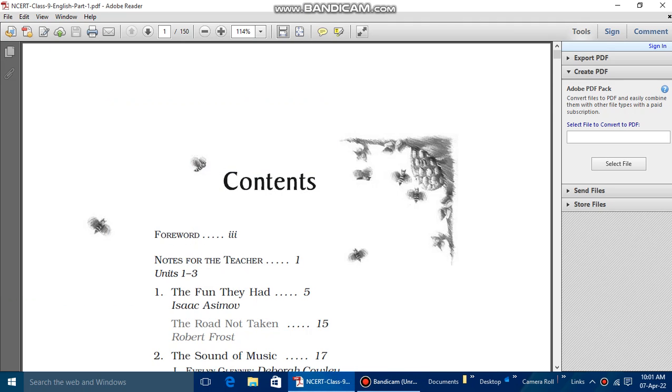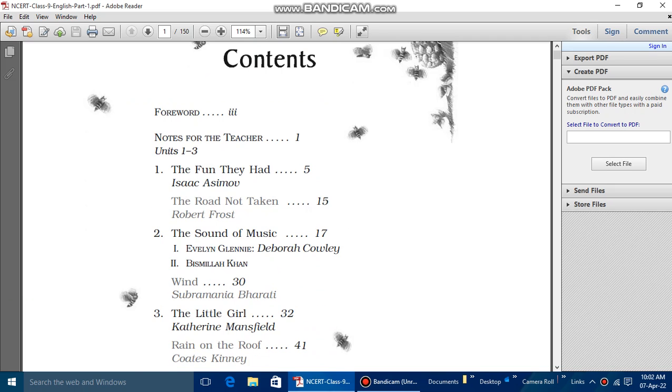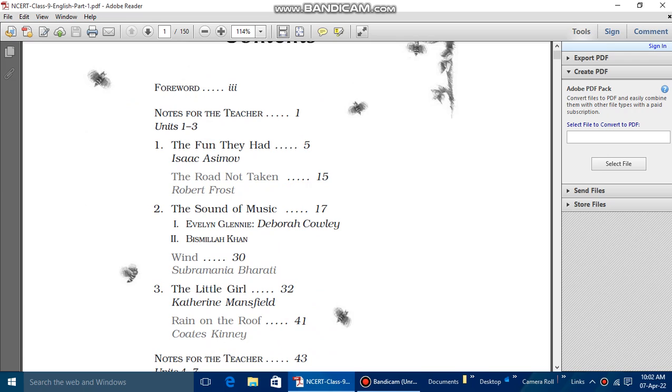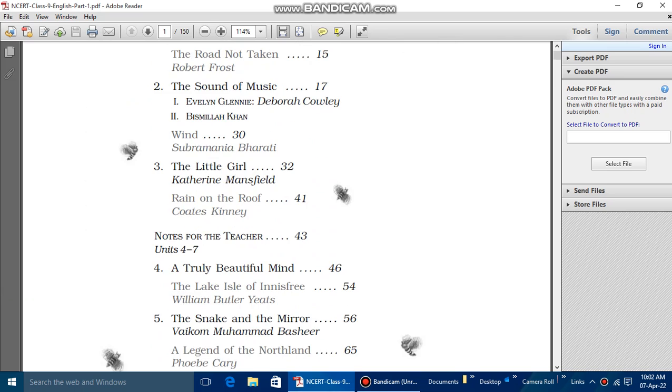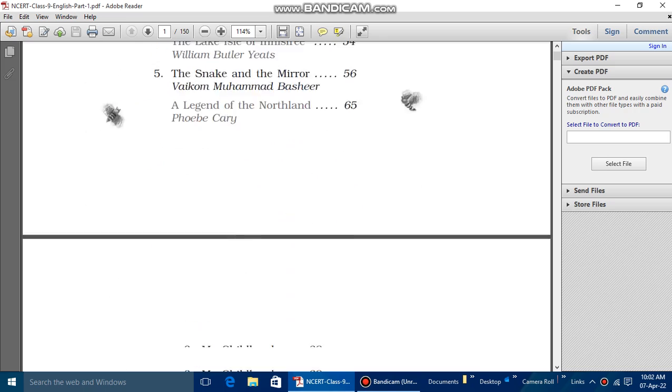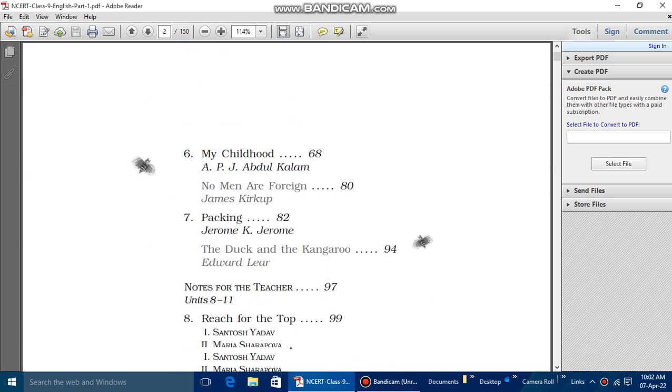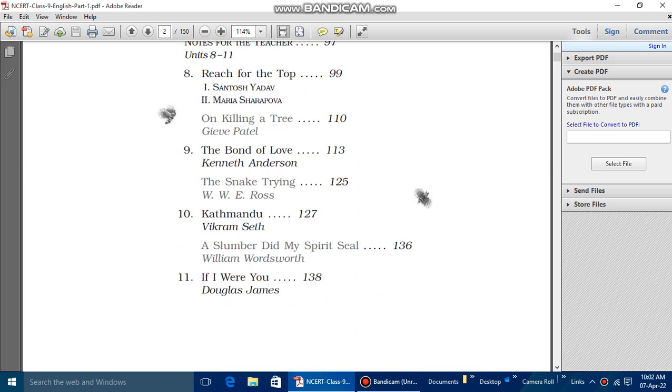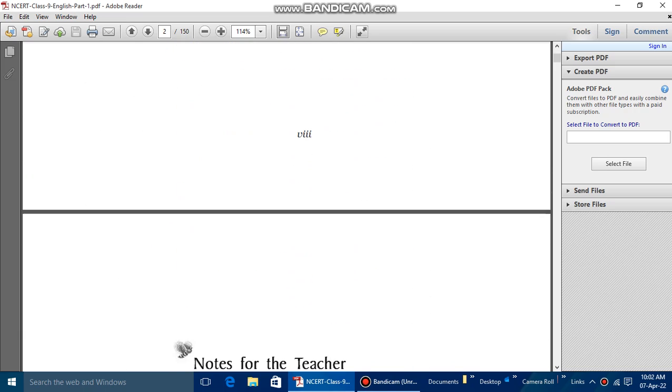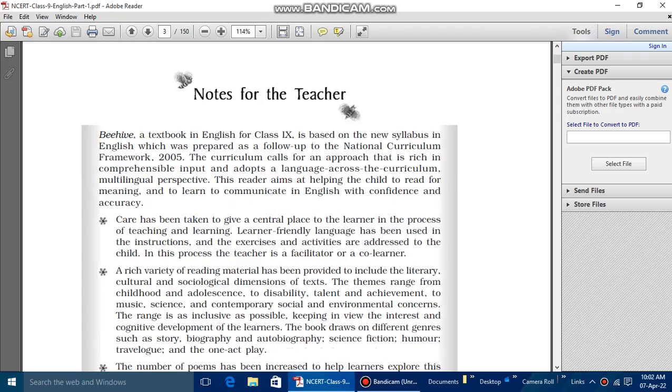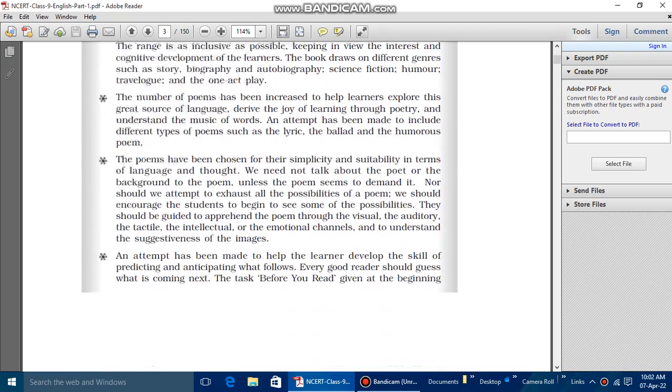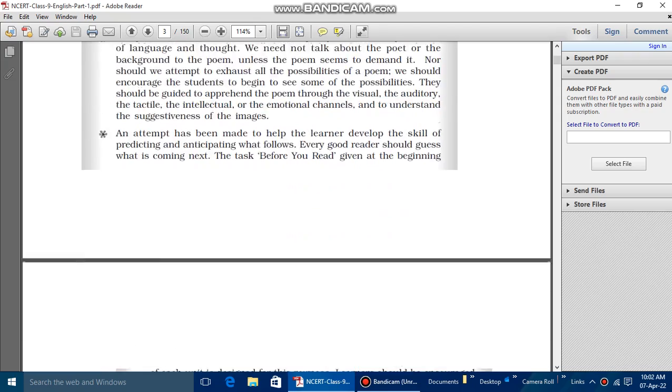So hello everyone, today we are going to our introduction part, that is 9th class English. And here the first part is about 'The Fun They Had,' the first chapter by Isaac Asimov. In this video we will not study about this chapter, but till the introduction only.